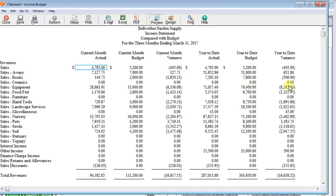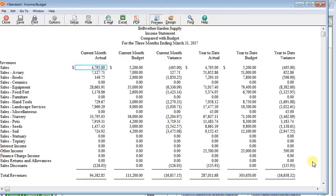The problem is that there's no good way to have three timeframes - a current month, a year to date, and a full year all on the same report. But because Sage 50 Premium and Sage 50 Quantum allow you to have multiple budgets, there's an easy way we can work around this.